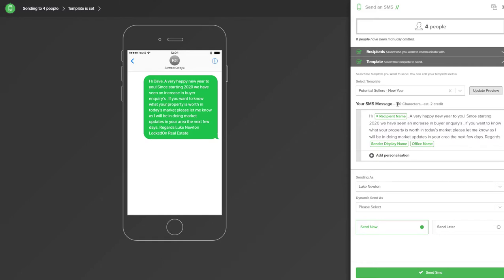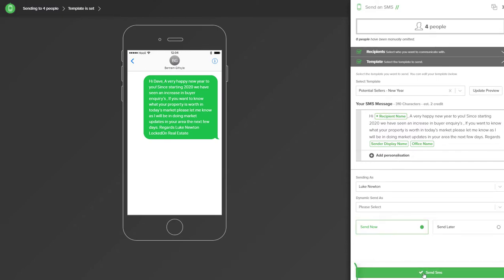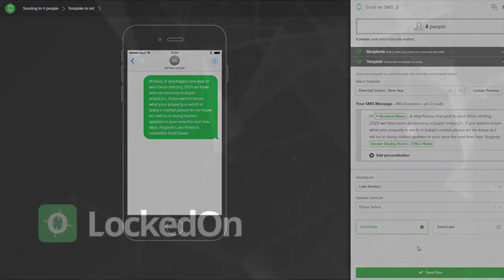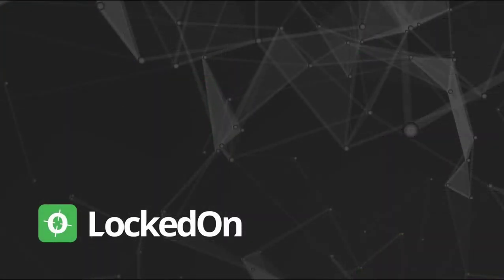To send this SMS we go to the bottom of the screen. If the number is large or over ten people, you'll need to confirm how many people it's going to. My test is to a small list of four people so there's no need to confirm. It's selected as send now and we simply hit the send SMS option for this SMS to be sent to all of our potential sellers that have a mobile number.